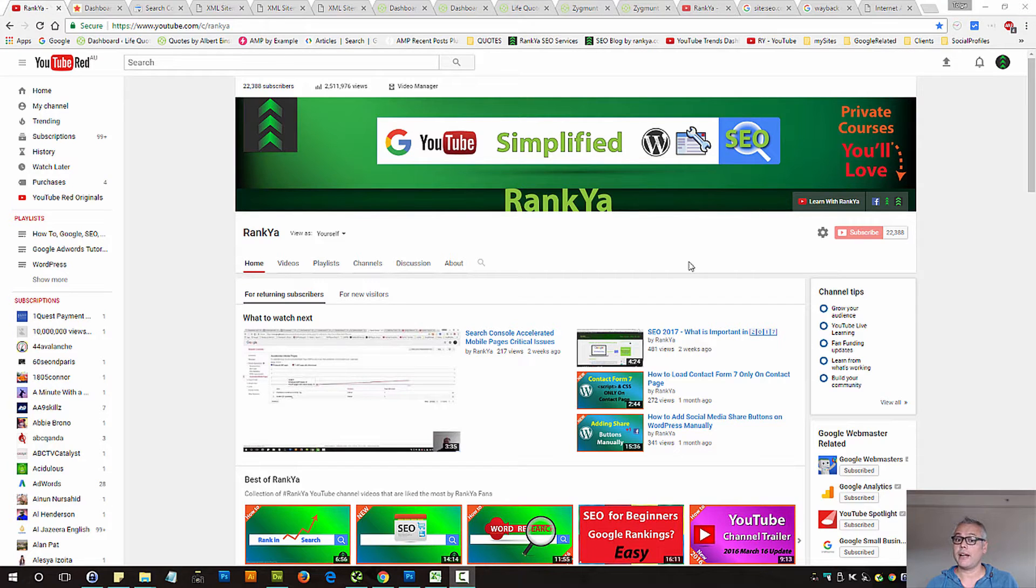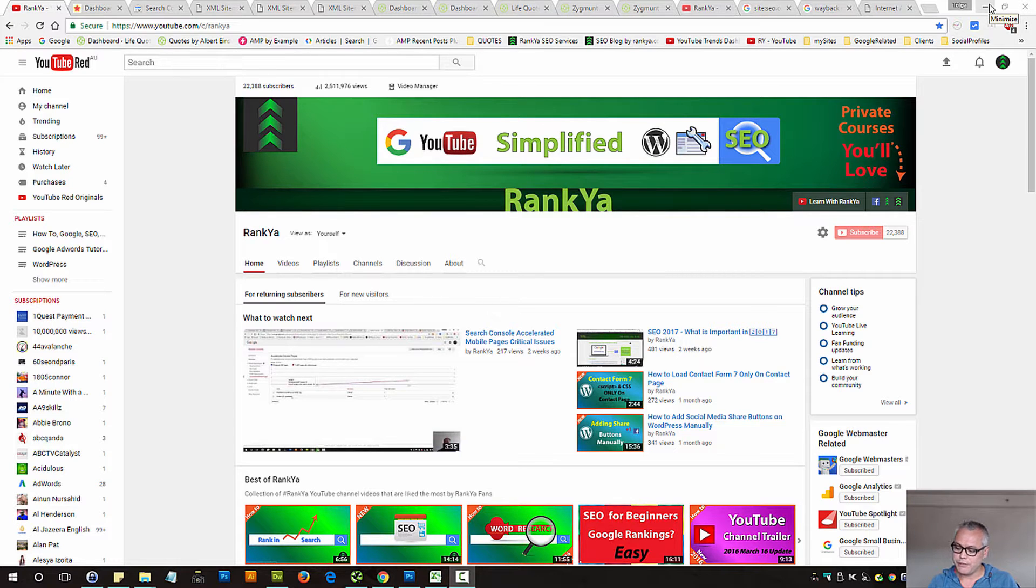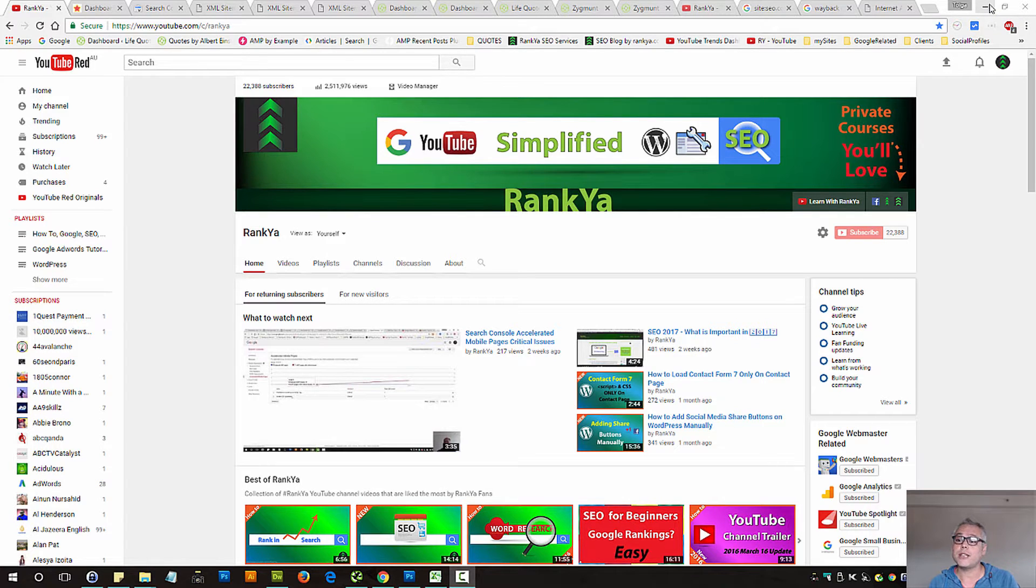SEO tools that I use. In this video session, I'm going to show you a couple of different search engine optimization tools that you may like to consider using.